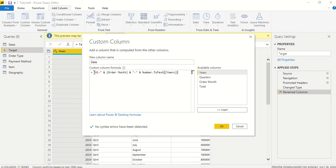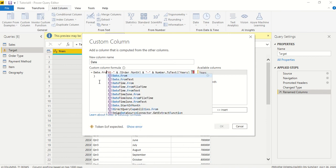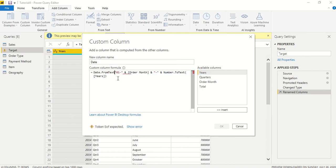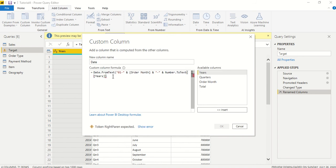Now there's another function on top of which we will apply. We will call it Date.FromText, and then we actually close the parenthesis, open and close parenthesis.